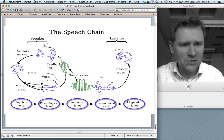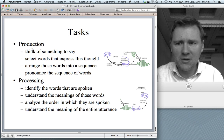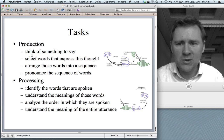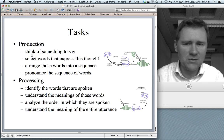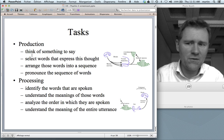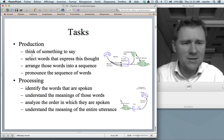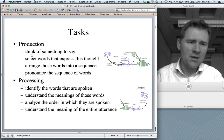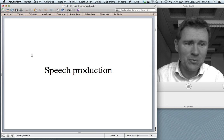What goes on in the speaker during language production? We know that there are certain tasks involved. The speaker has to think of something to say, select words that express this thought, arrange those words into a sequence, and finally, pronounce the sequence of words. How does all of this work in detail? That's what we're going to discuss in this video.